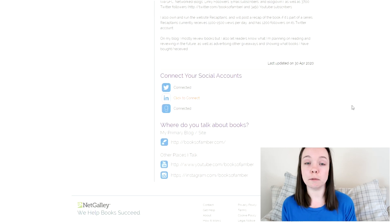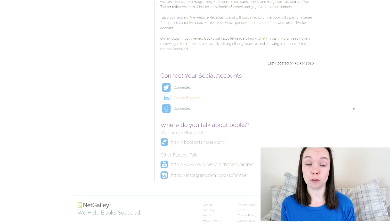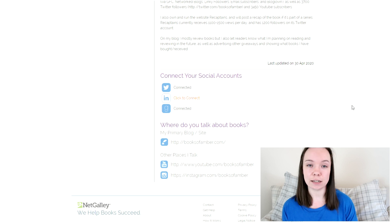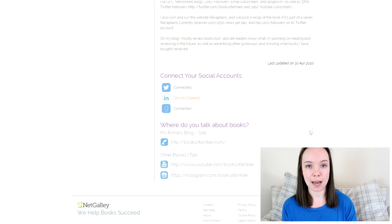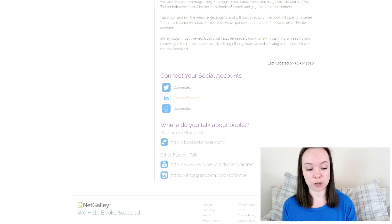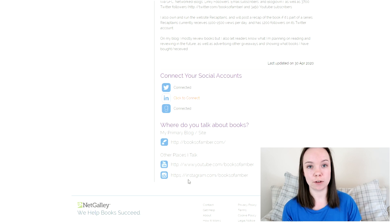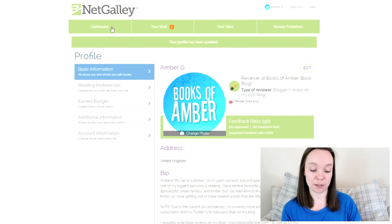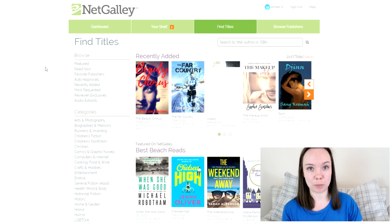If publishers approve you for a book they want to know how big your reach is. You can also connect your social accounts — I would highly recommend doing this. You can link your Twitter, LinkedIn, and Goodreads. I've also included links to my blog, my Instagram, and my YouTube channel. So once you're all set up and you've uploaded your profile picture, you're ready to start requesting books.